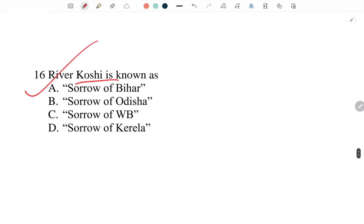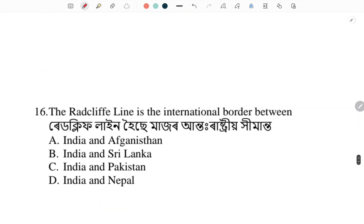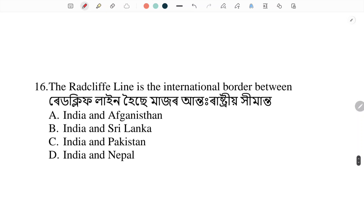River Kosi is known as — what is River Kosi called? Answer: Sorrow of Bihar. River Kosi is known as the Sorrow of Bihar. Next.